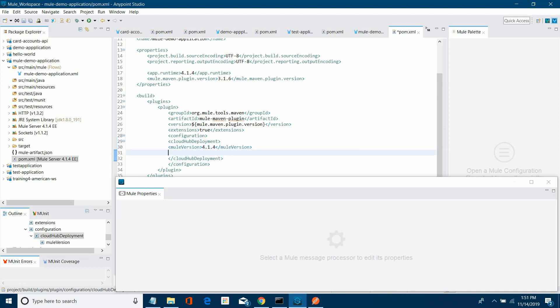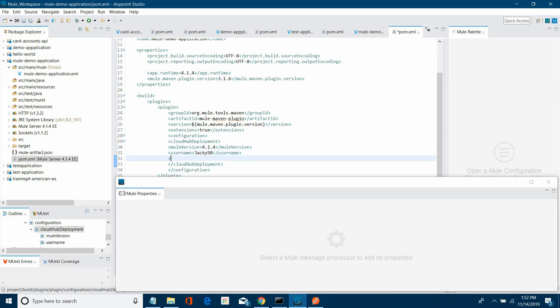Then you need to define Anypoint credentials — username and password. I will define those and I will give the password as well.